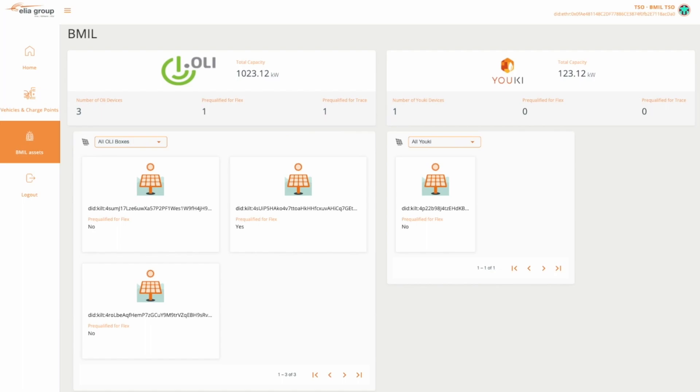As an administrator, I have signed into the dashboard. In this case, I am acting as a transmission system operator to approve an OLI-Box device for a flexibility market. The device has already sent the credential with the basic BML data to the Energy Web dashboard. These server logs demonstrate this.